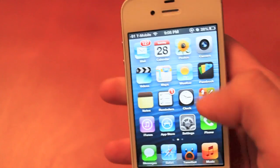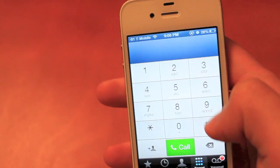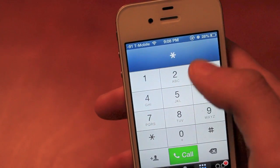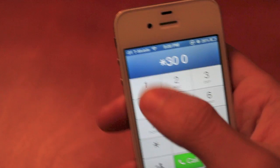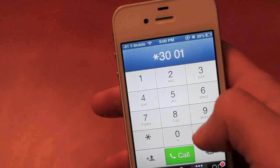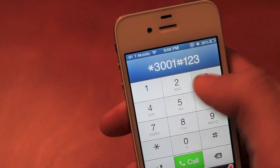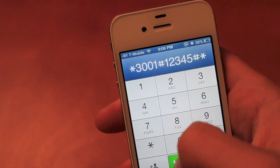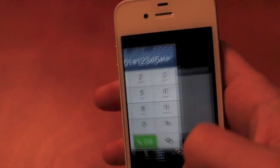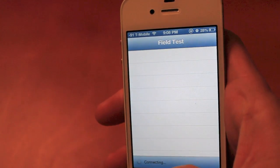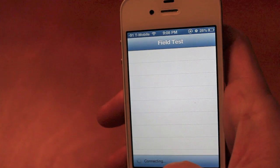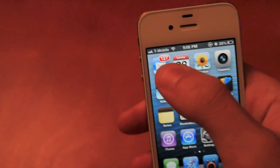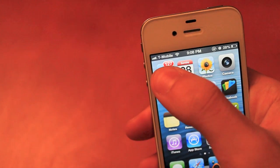If you want to change it back and get your signal bars back, you just enter in the code again, field test will open, and you click the home button right away and you will get your signal bars back.